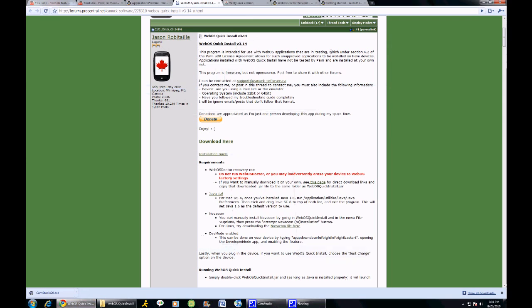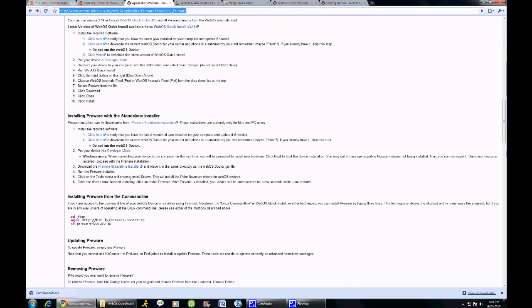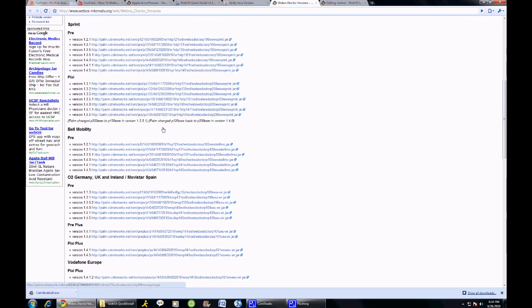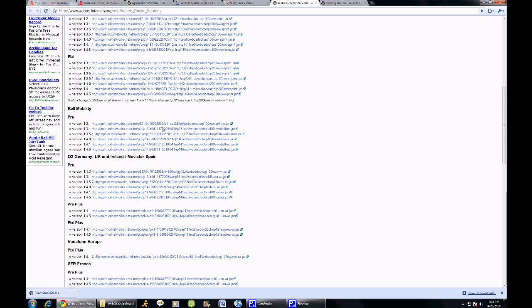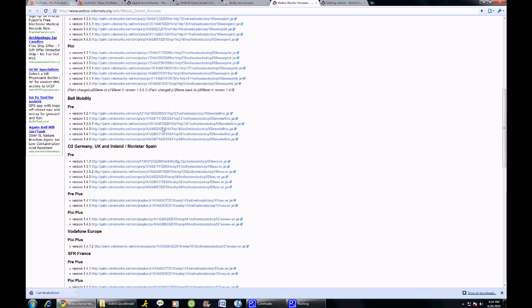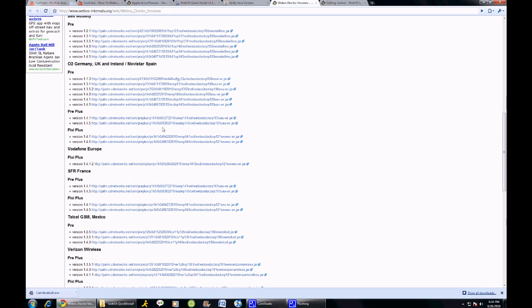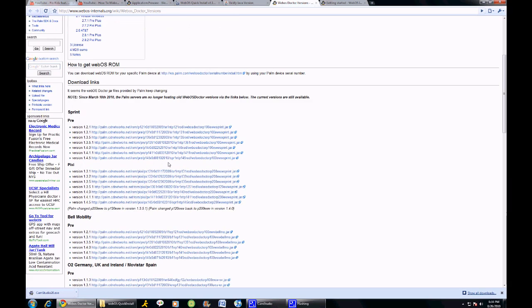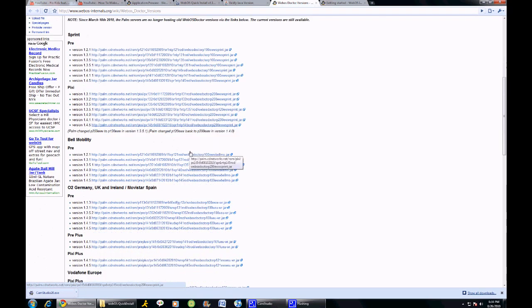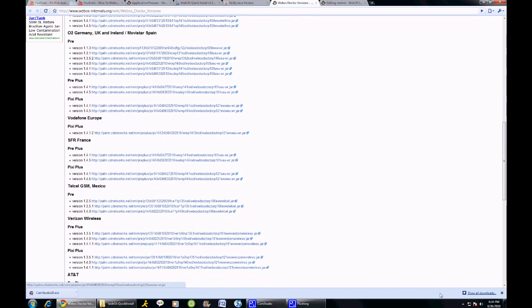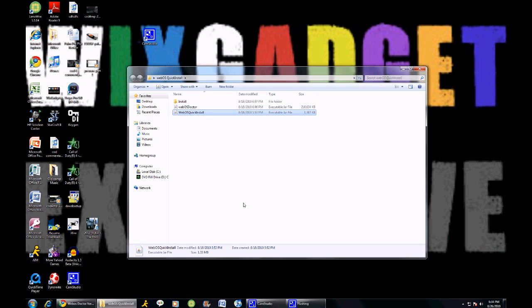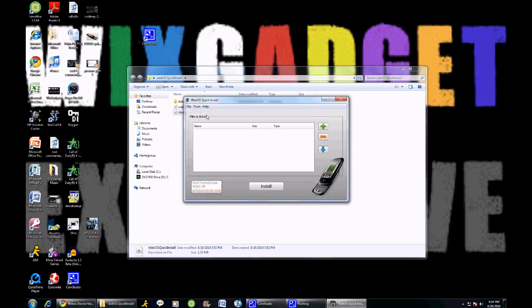After downloading that, you want to hit the second one, which is WebOS Doctor, which will look like this. Now Sprint has version 1.4.5 right now, which really pisses me off because they already have games like Angry Birds, which Verizon and AT&T don't have yet. So depending on which carrier you have, you want to save that into your WebOS Quick Install folder. This will pop up, and basically you're going to go into WebOS Quick Install and hit the download button.